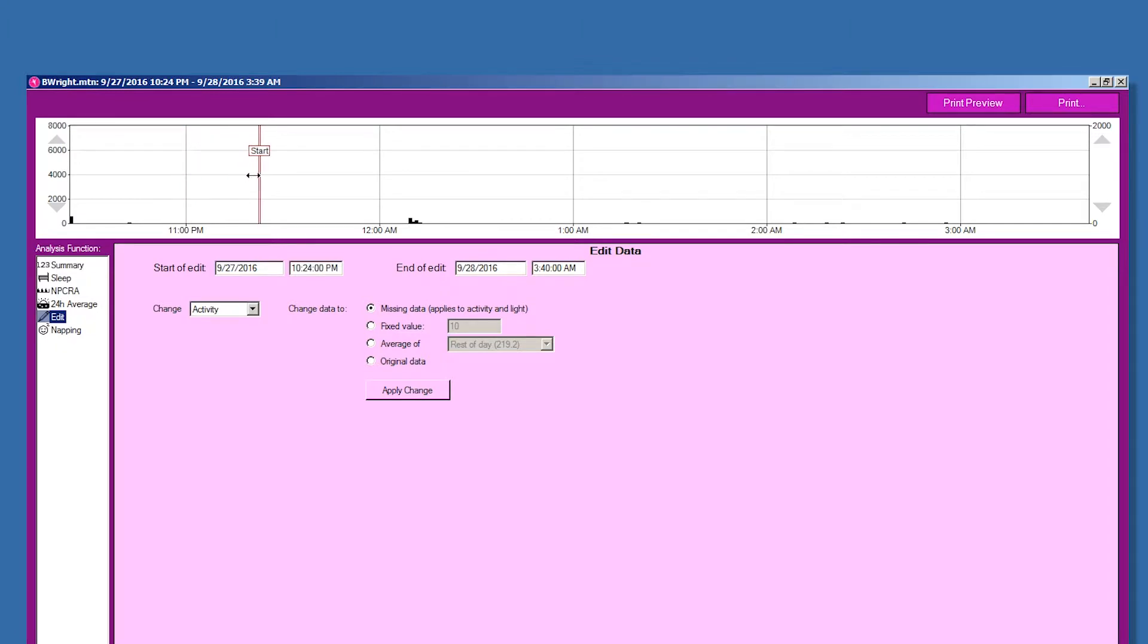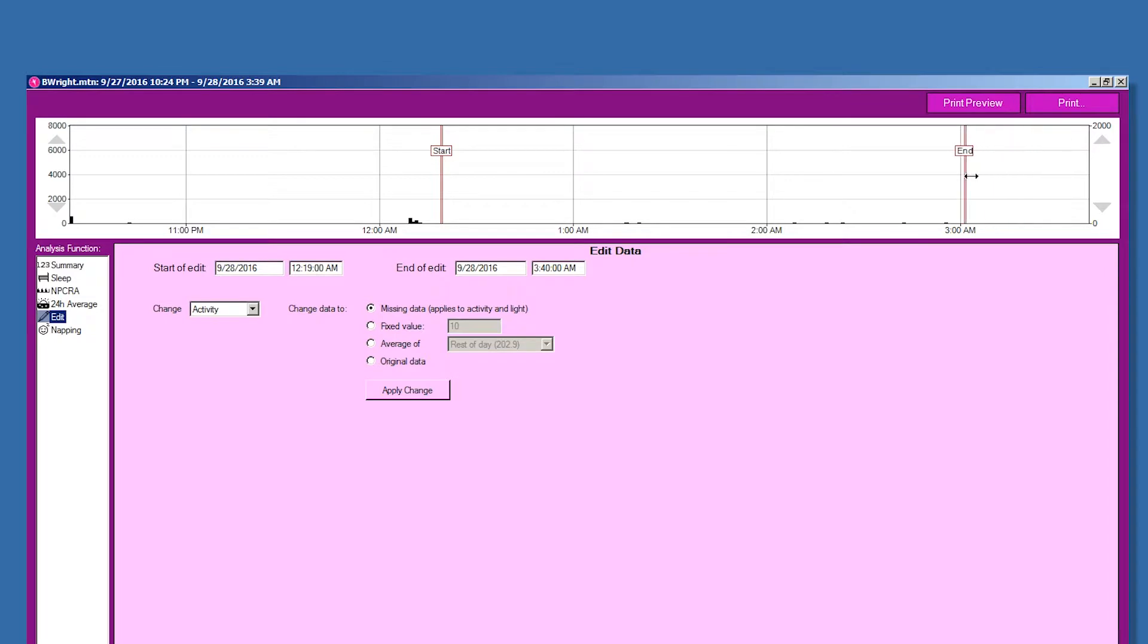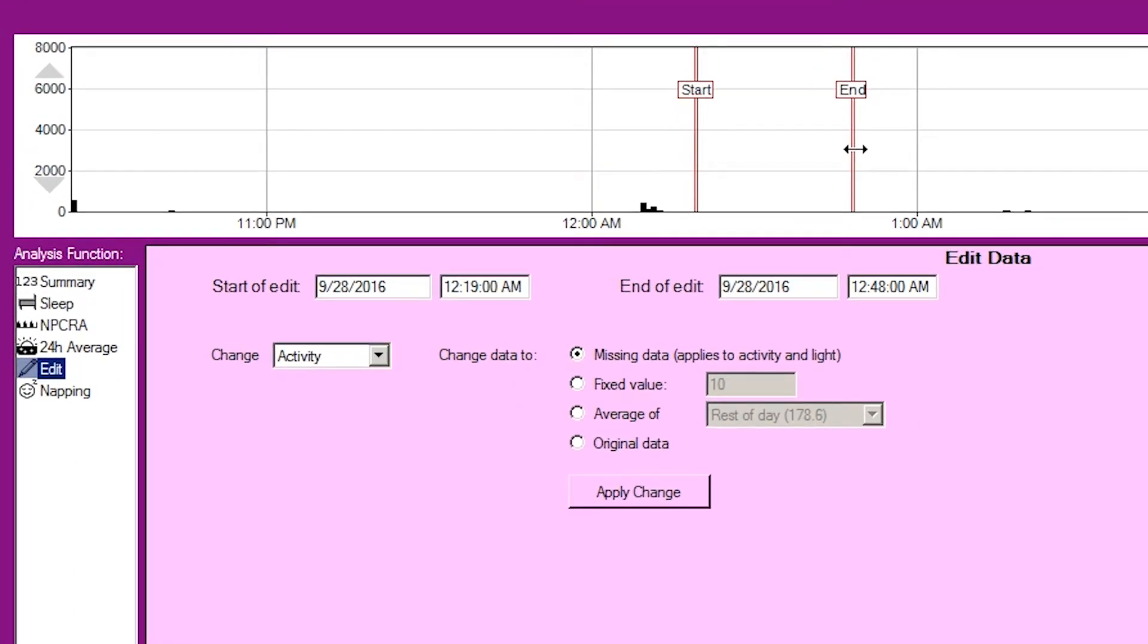After selecting the edit tool, it is possible to fine-tune the time period for the edit either by dragging the start and end bars on the graph or by changing the text boxes containing times below the graph.